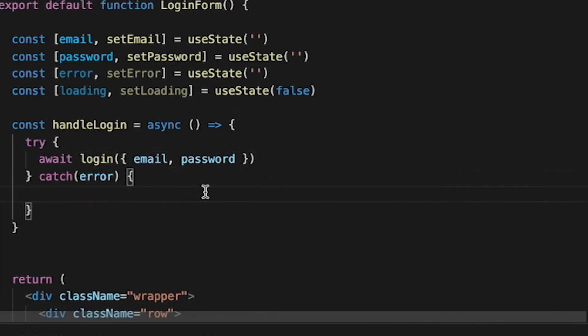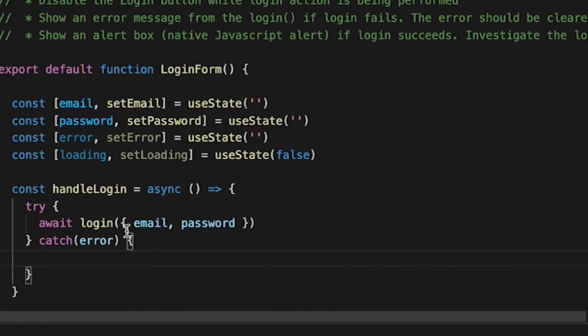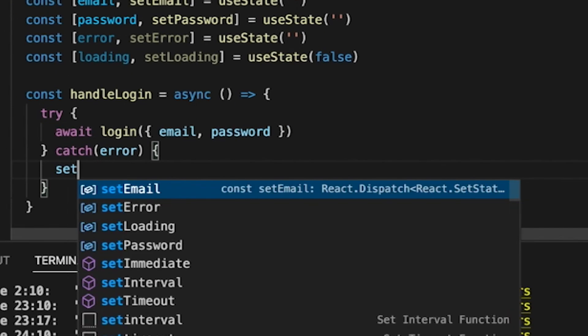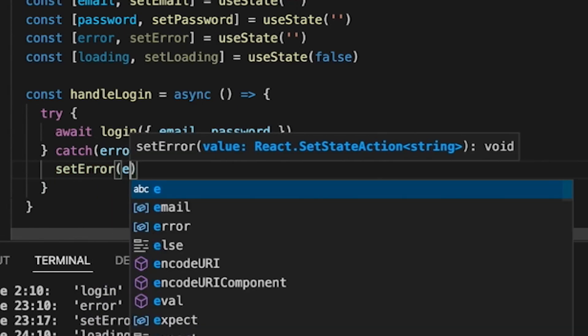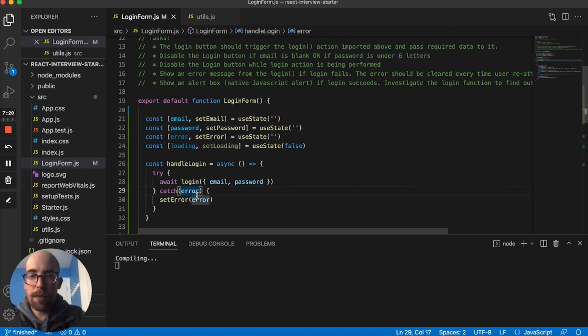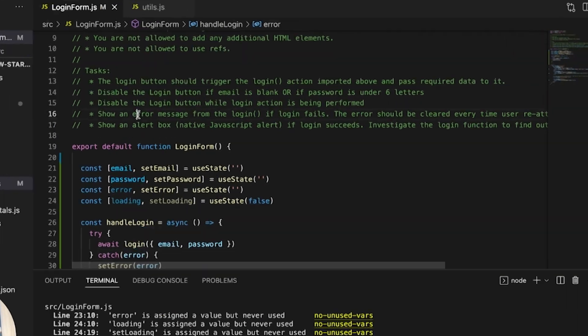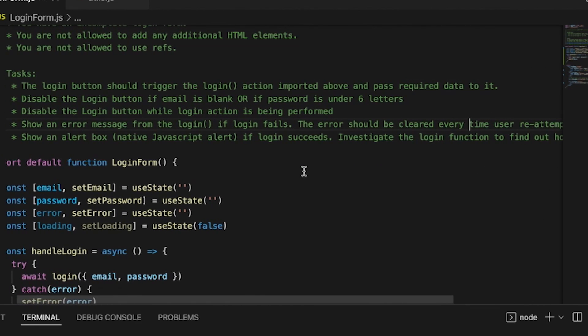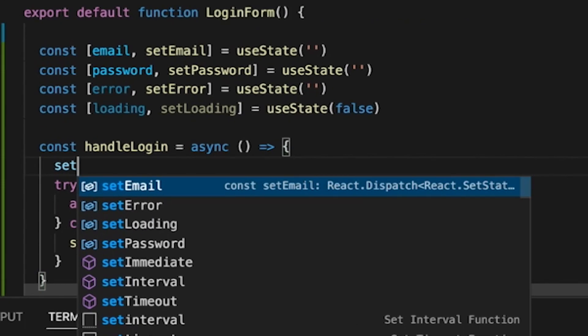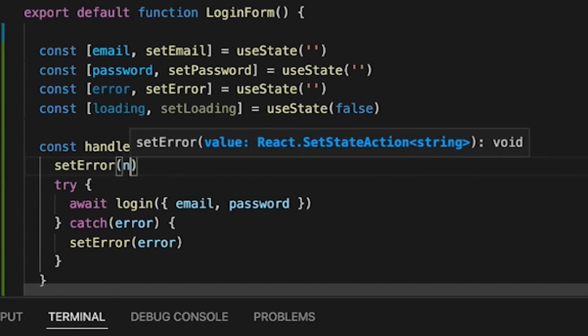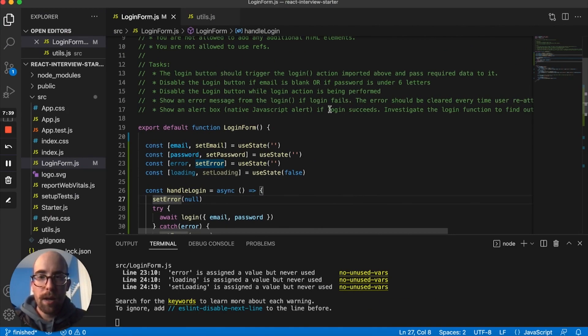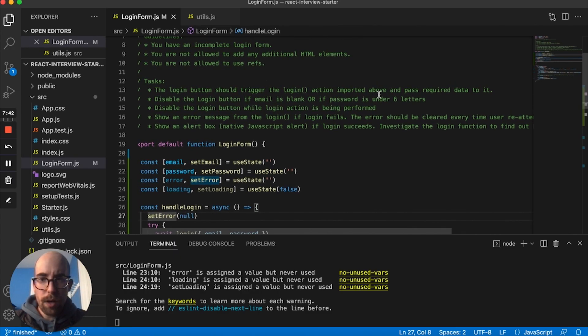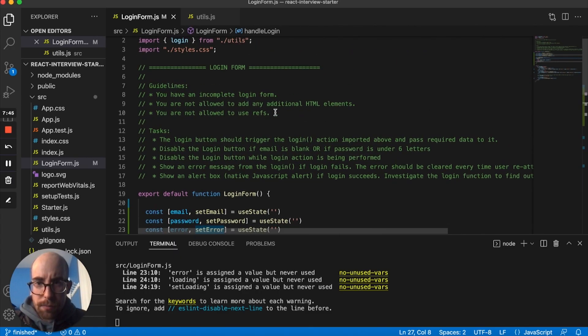And then if we catch the error down here, what we want to do is set error to whatever the error message is. And then we can come back up here that we want to show the error message. If it fails, it should be cleared every time the user reattempts to log in. So what I'm going to do is at the top, just set error to null every time we click that button. There's probably other ways to do this, but I think that's a pretty solid way of doing it.